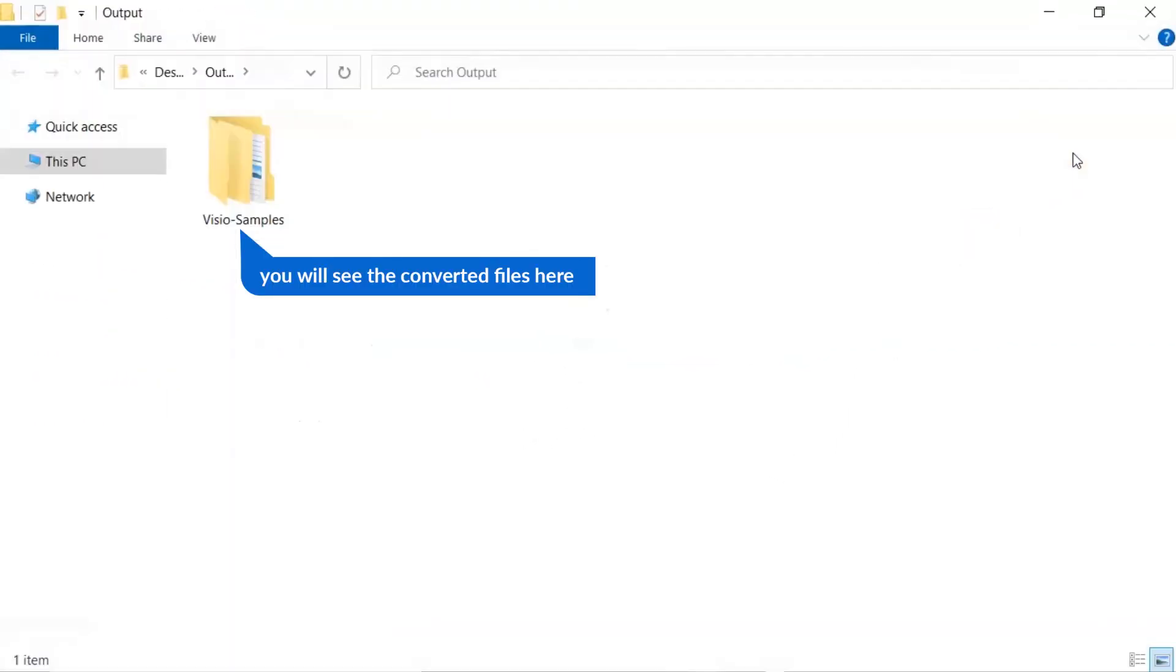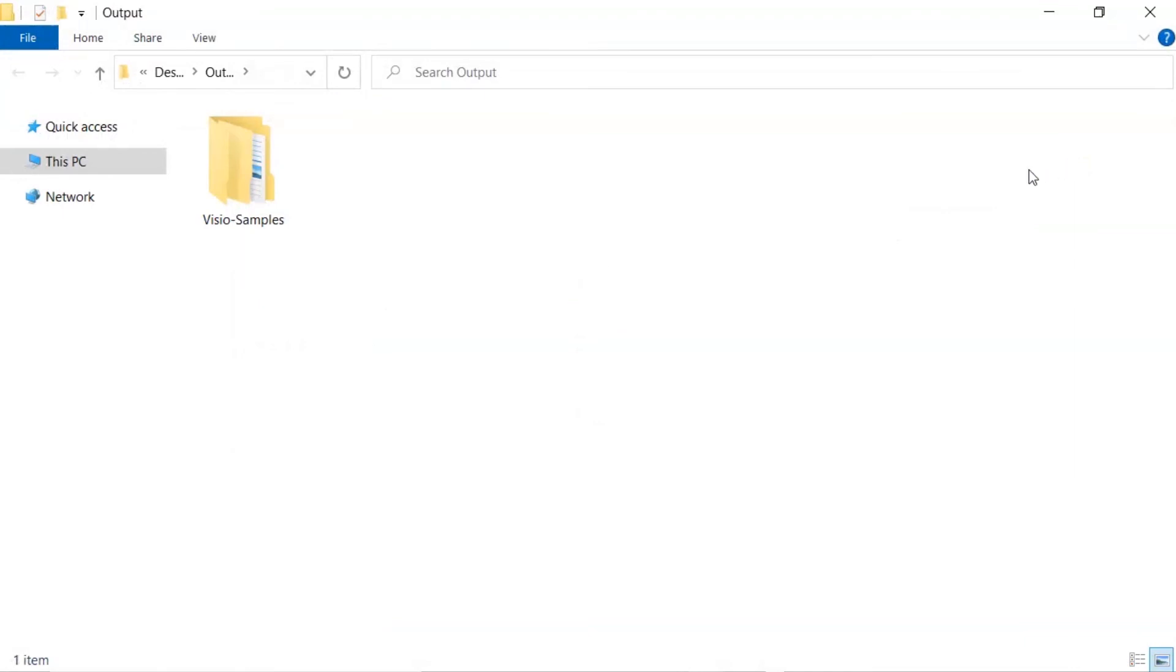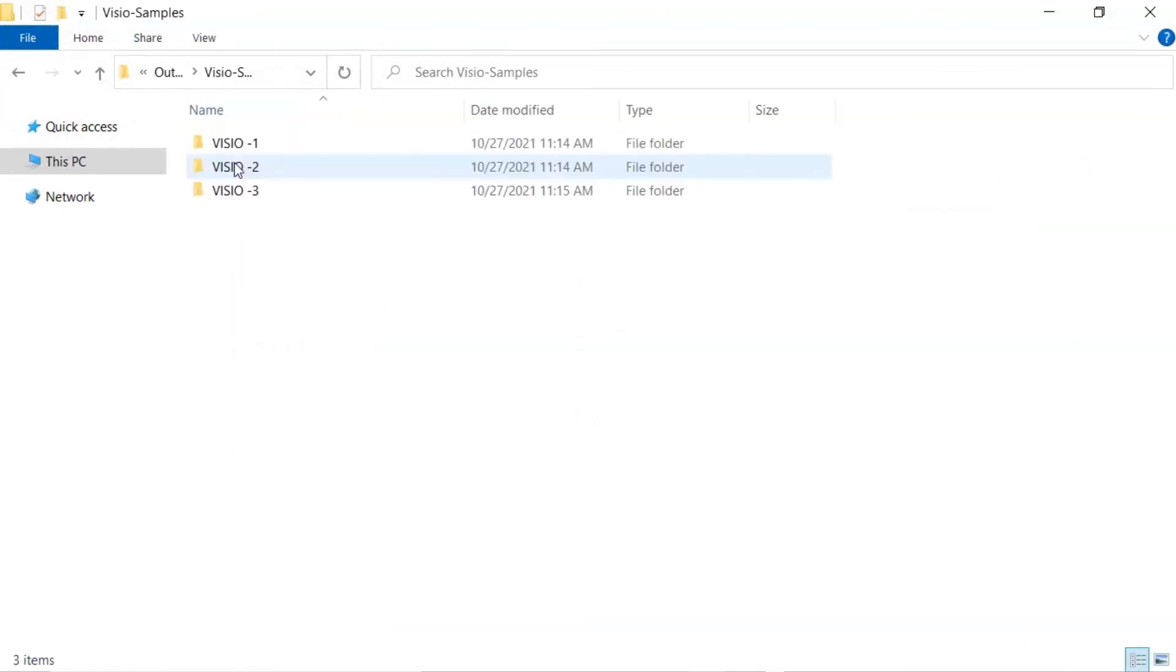Now you will see the resultant folder. Click on it and get VSD emails converted into PDF files.